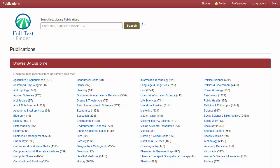In this video, we will look at the features of Publication Finder, which include Search and Browse.